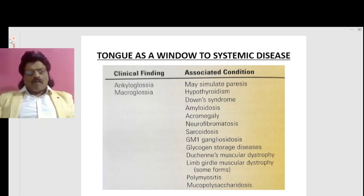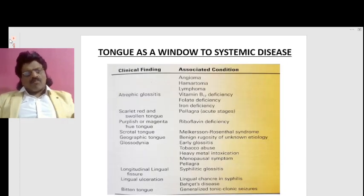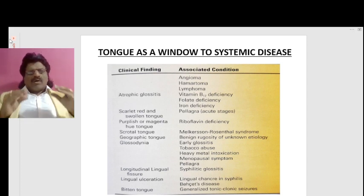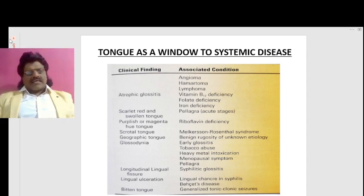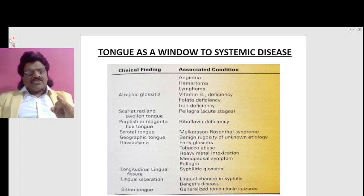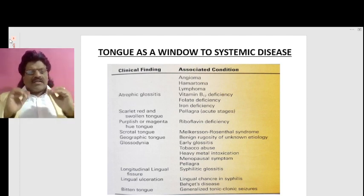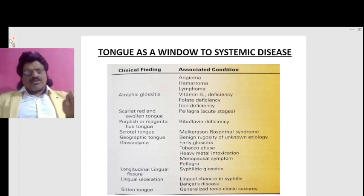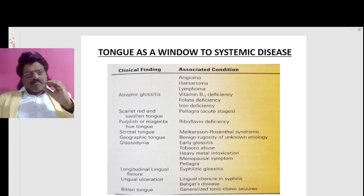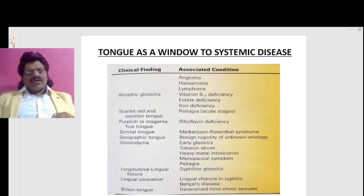When there is atrophic glossitis, it could be associated with vitamin B12 deficiency, folate deficiency, or iron deficiency. When there is a scarlet red and swollen tongue, it could be because of pellagra in acute stages. When there is a purplish or magenta hue tongue, we have to think of riboflavin deficiency.